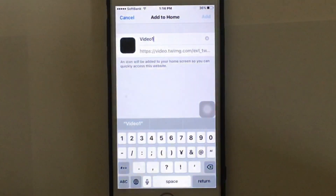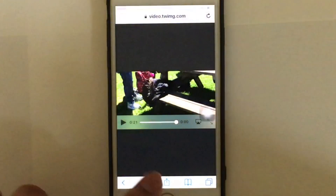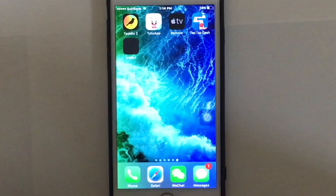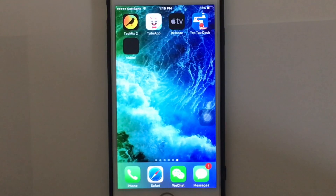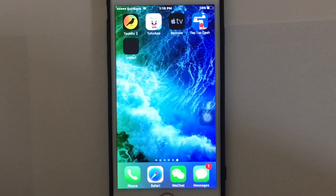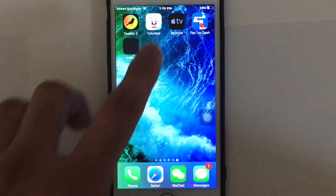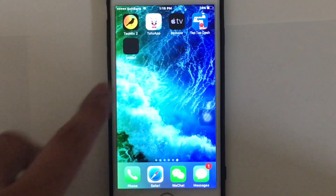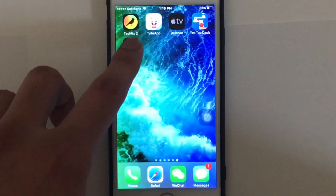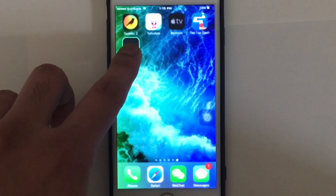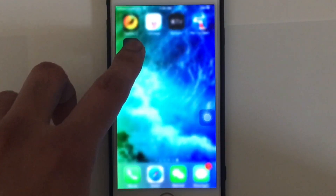Tap 'Add' and that's it guys — you have successfully saved this video on your iPhone! You can watch it later, or you can make a folder and put all the videos in that folder, just by holding the button.